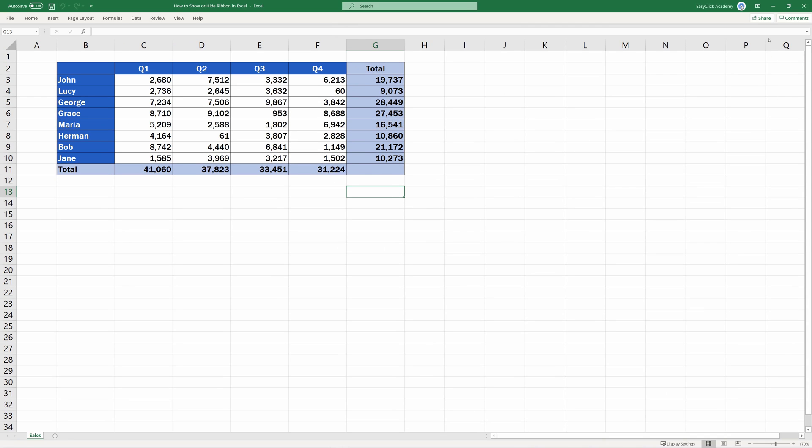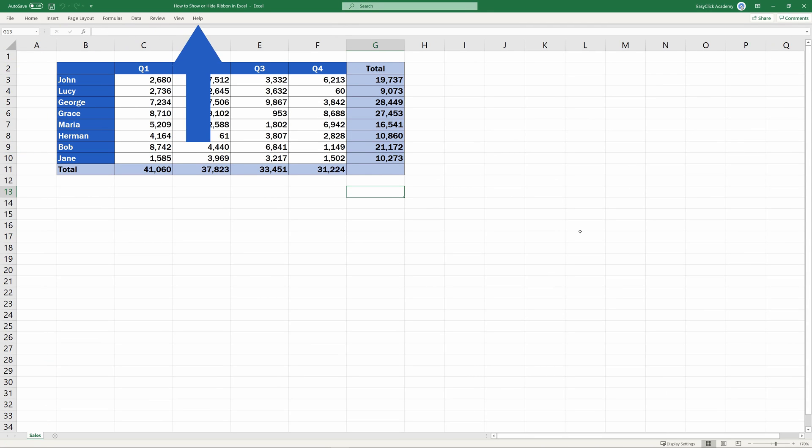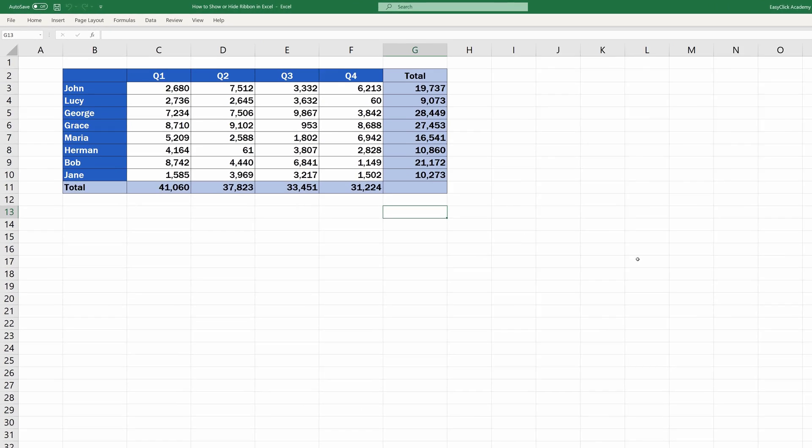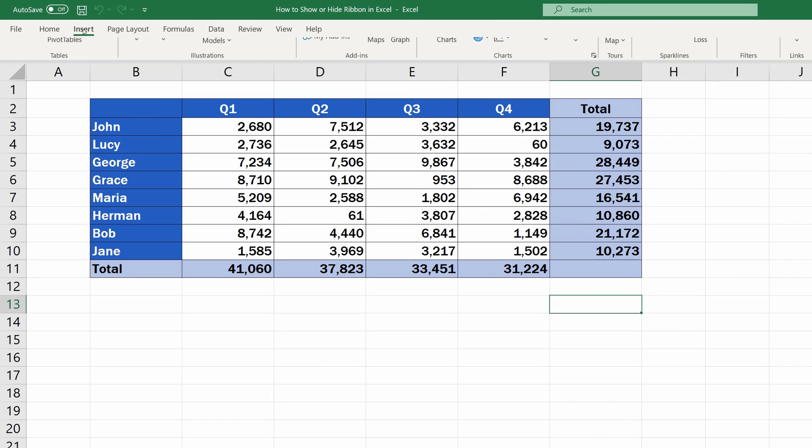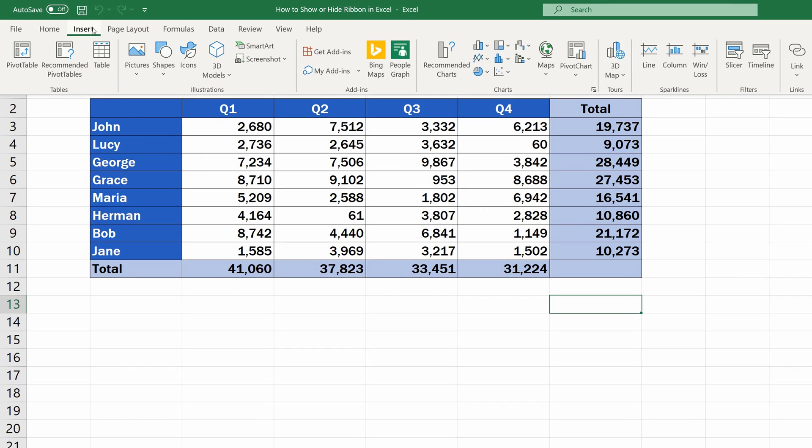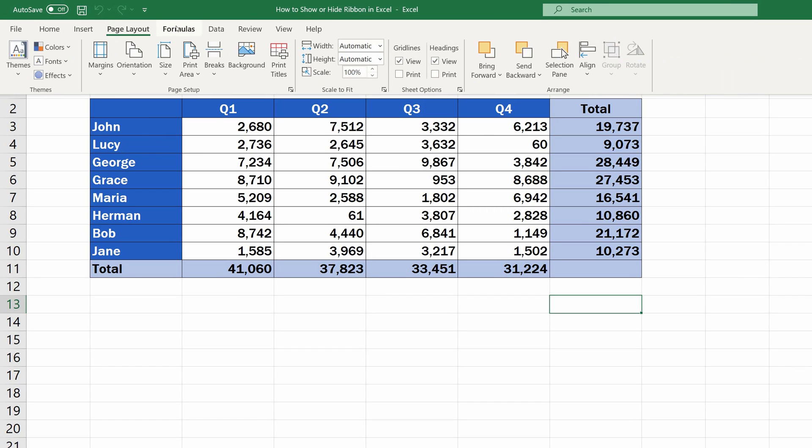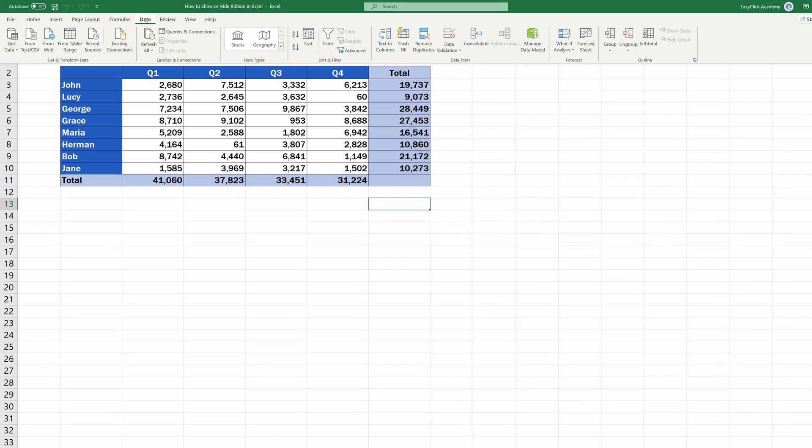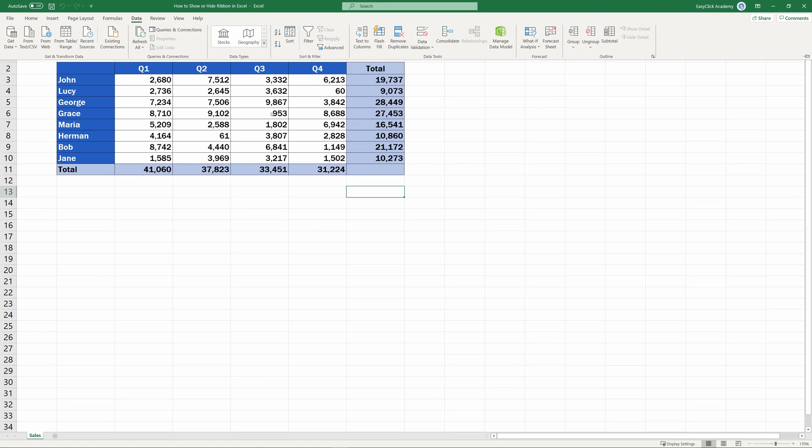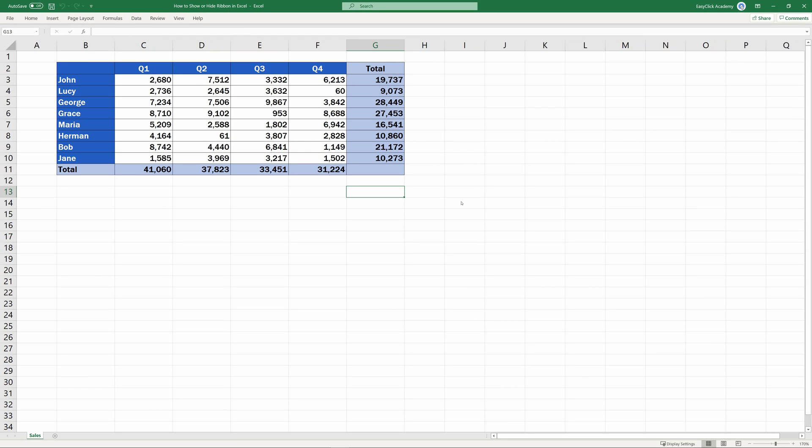In this view, you'll see individual tab names. Whenever needed, just click on a tab name, and you'll see the options of the tab that were previously hidden. Pick the function you need, and click anywhere in the spreadsheet area to hide the options again.